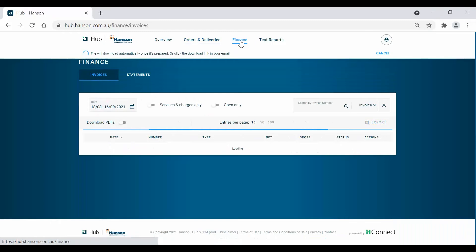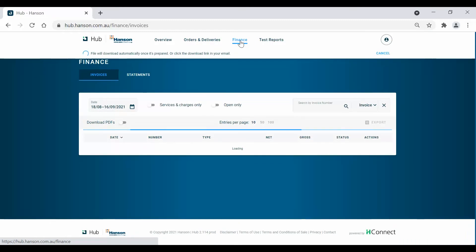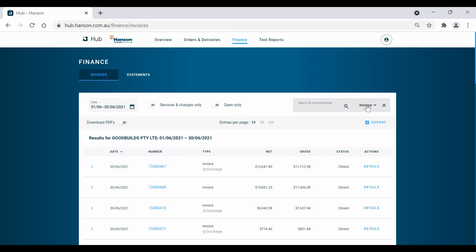Next, let's navigate to the Finance tab. Similar to the Orders and Deliveries tab, you can specify filters such as date periods, services and charges for invoices, and invoice statuses. You can also search specific invoice or docket numbers in the search bar.